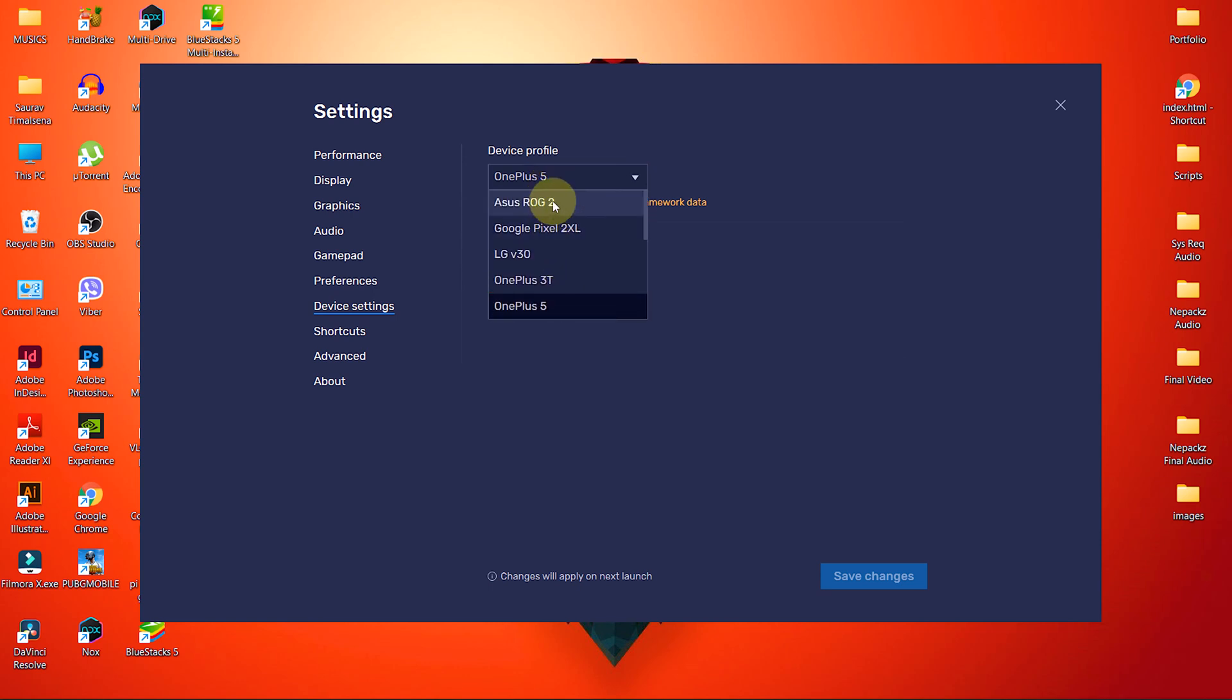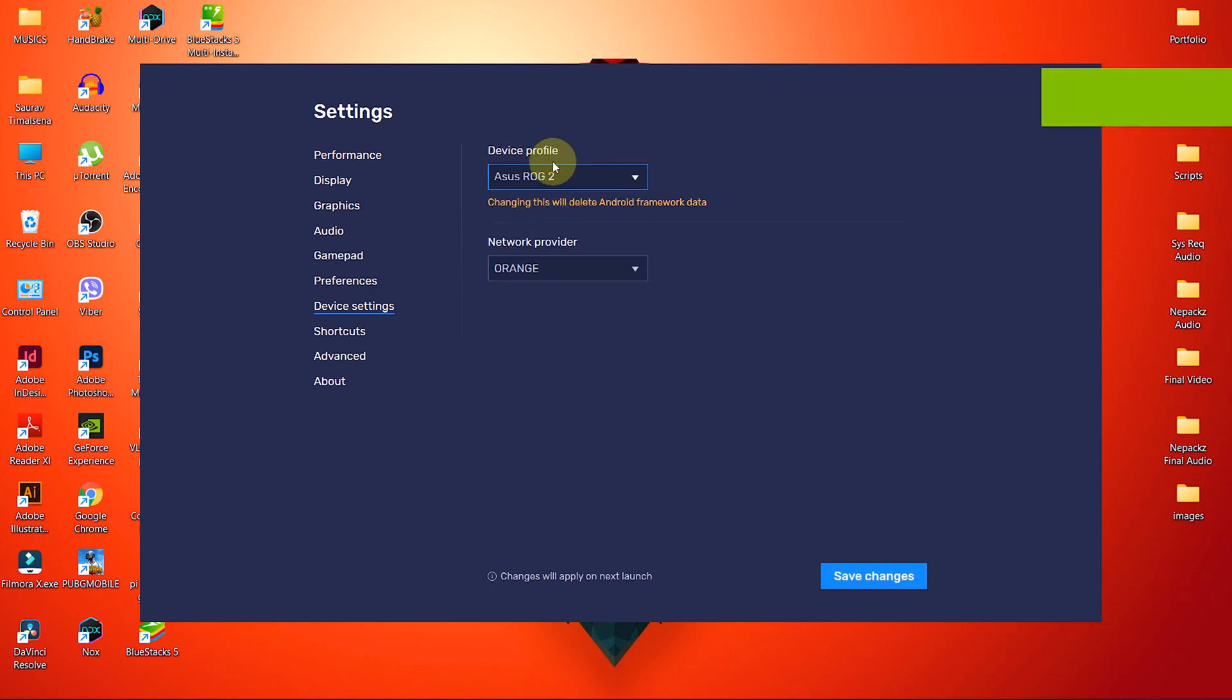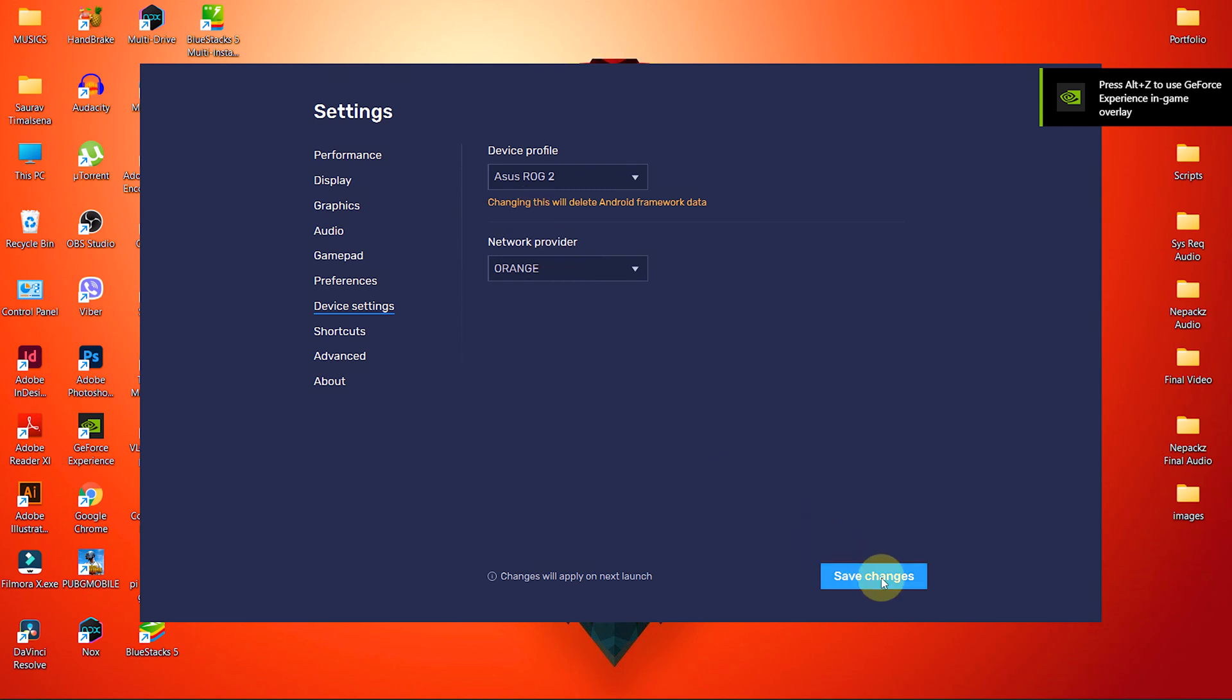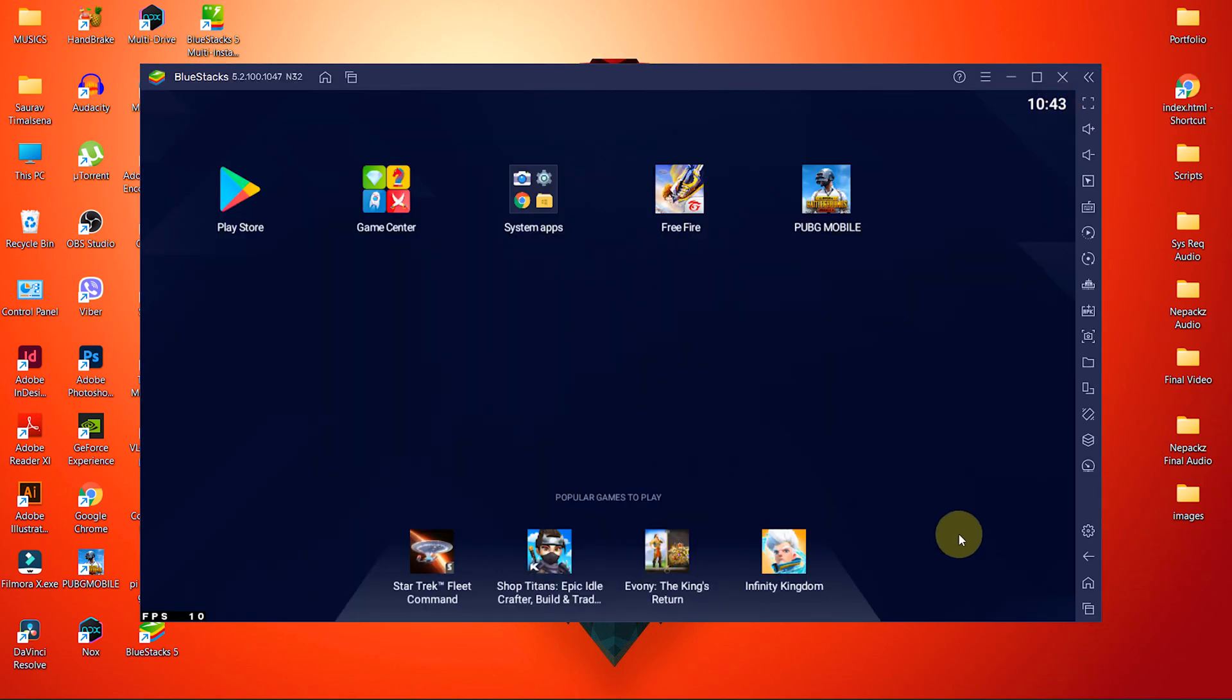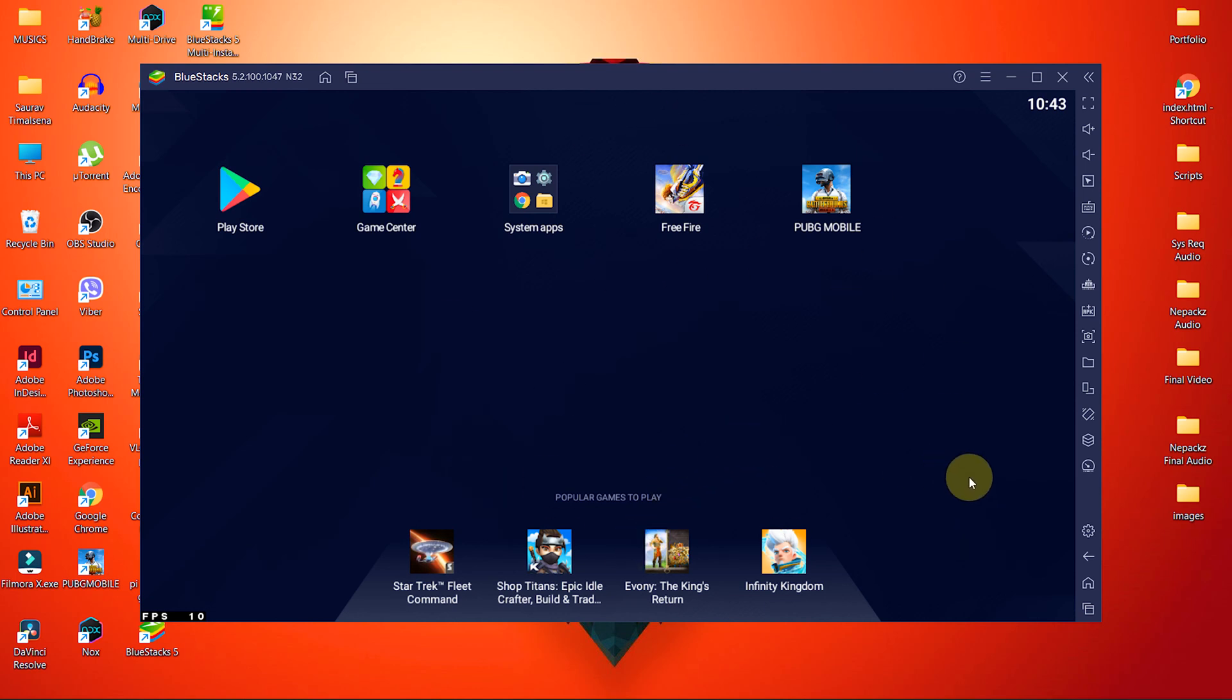Inside Device Settings, choose your device profile to Asus ROG 2, because the Asus ROG 2 is the best gaming smartphone in the market right now. Now click on Save Changes. These are the settings of BlueStacks only. Now we are going to change settings from our system.